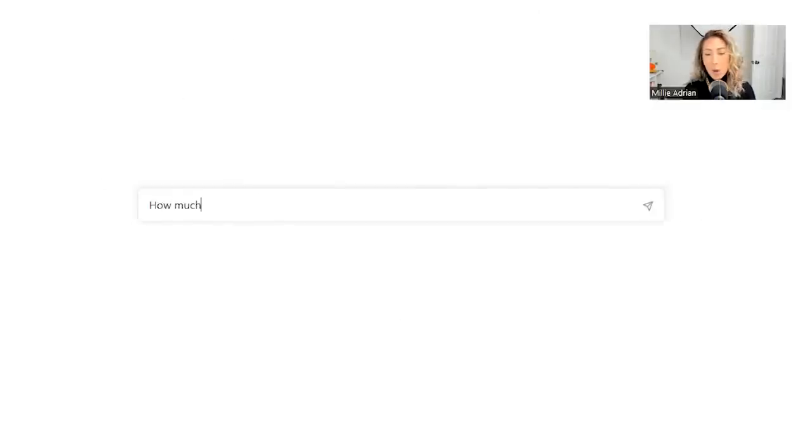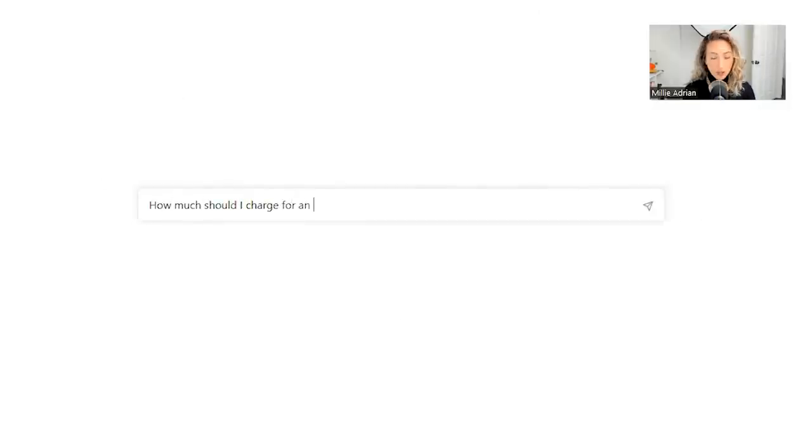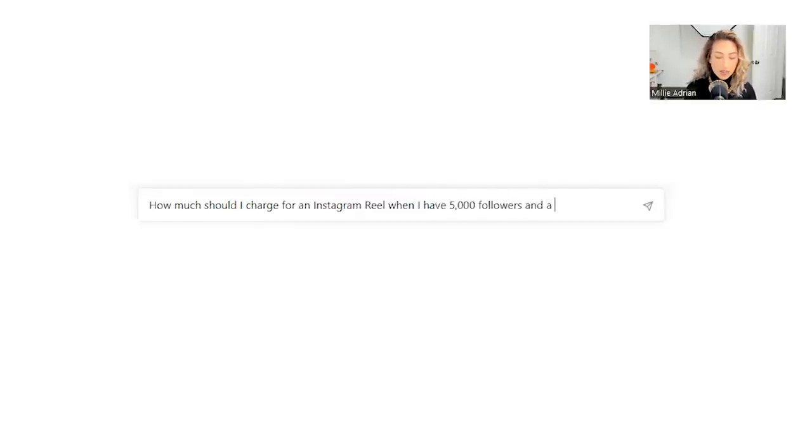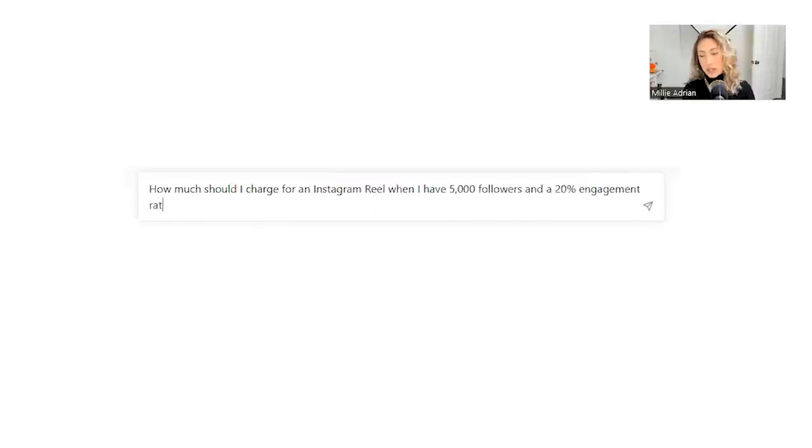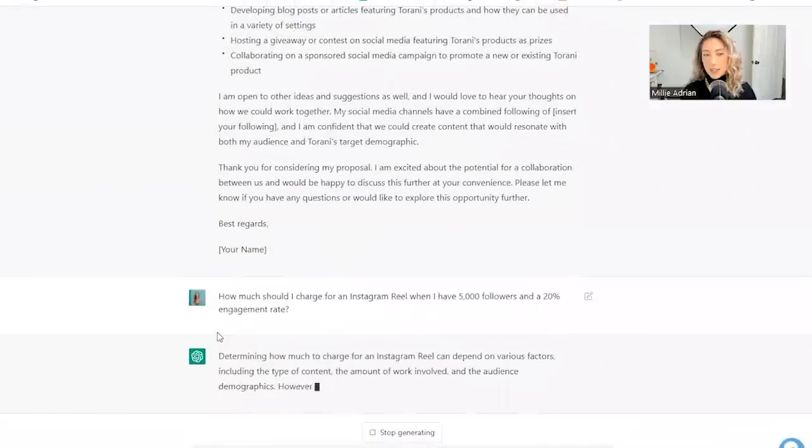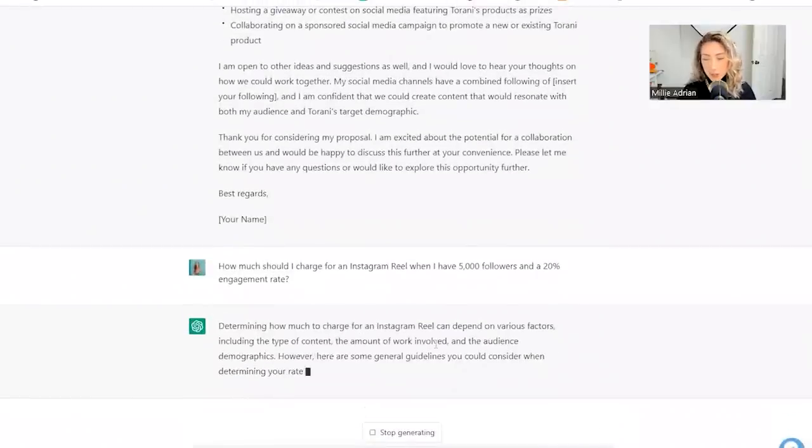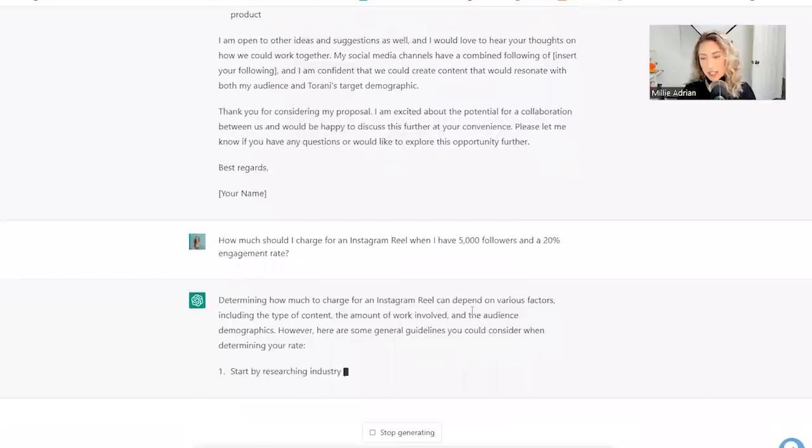Now let's see: how much should I charge for an Instagram reel when I have 5,000 followers and a 20% engagement rate. Let's see if they could do that. I'm just curious what it'll spit out. Determining how much to charge for an Instagram reel can depend on various factors. Yes.